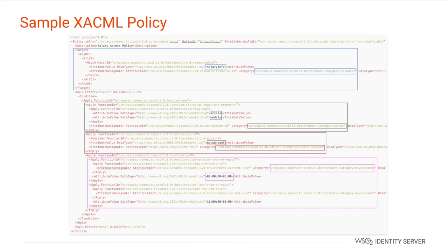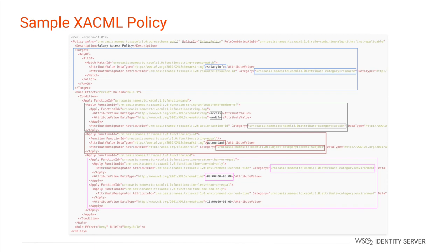There could be multiple rules and there could be multiple conditions within a single rule. In this example the rule includes the action which are access and modify, the subject which is the accountant, and the contextual information or the attributes. So these rules indicate the additional conditions that need to be verified prior to sending an authorization response.